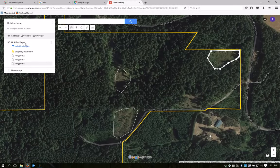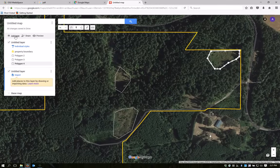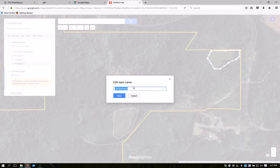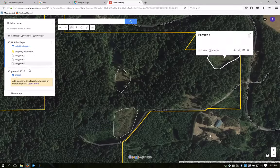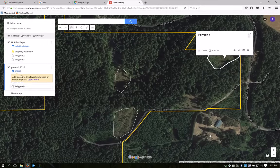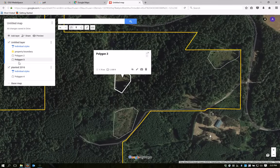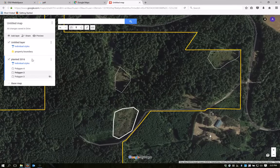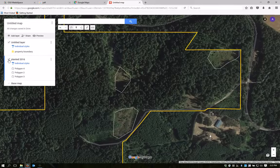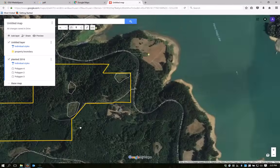To organize these features, I'm going to add a layer to my map. I'll call it Planted 2016. And now I'm going to drag these polygons down into this layer by clicking and dragging them down one at a time. The advantage here is that I can toggle this layer on and off by checking the box, so your map can be customized to show just the information that you want at any given time.